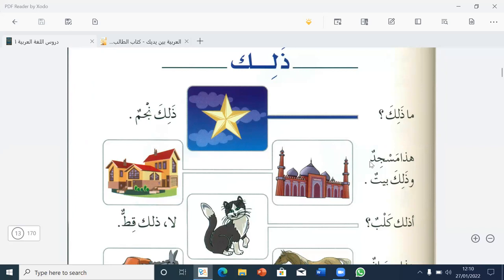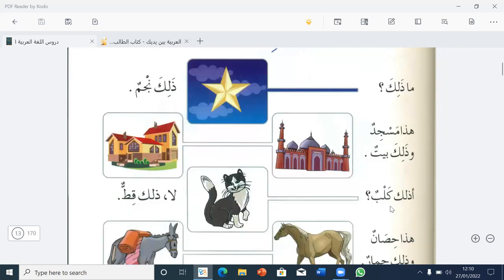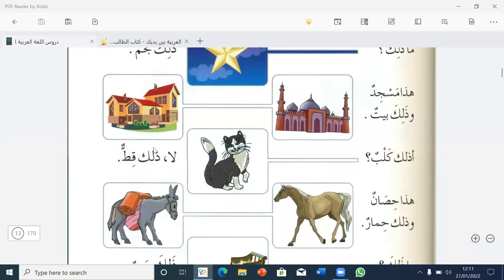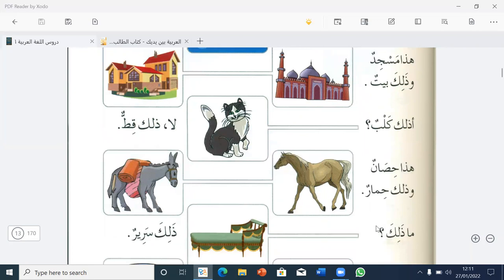Hada masjidun — this is a mosque. Hada masjidun wa Dalika baytun — this is a mosque and that is a house. A Dalika kalbun? — Is that a dog? La, Dalika qittun — no, that is a cat. Hada hassanun wa Dalika himarun — this is a horse and that is a donkey.